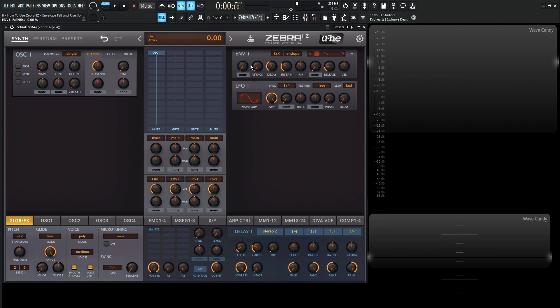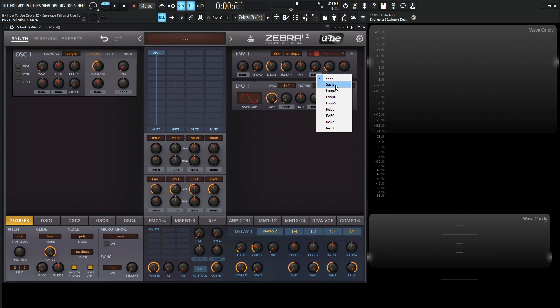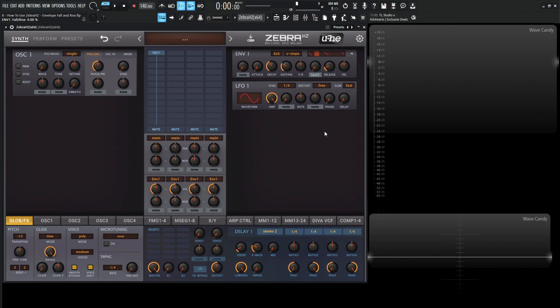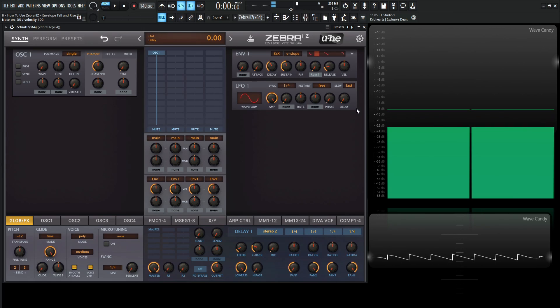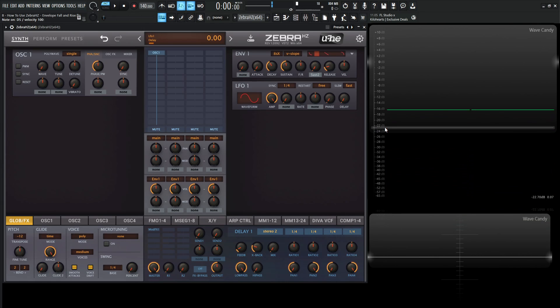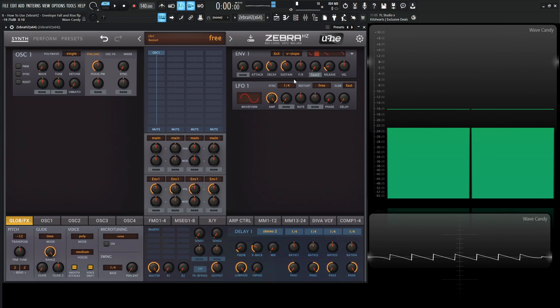Now here's where it starts to get tricky. So we have here in this none category, we select this here and now we have sussed 2. So this is basically a second sustain level. So we have attack, decay, sustain, and then after the fall and rise, we have a next sustain, and then we have our release phase. So it's a little complicated to wrap your head around, but let's say we have our sustain somewhere around here, which is going to be negative, let's do negative 22.